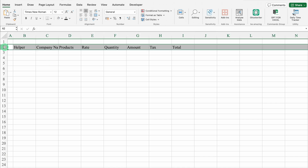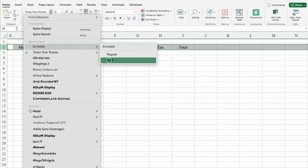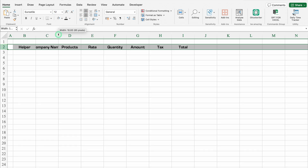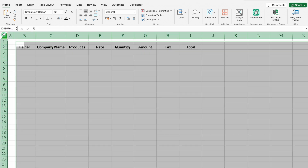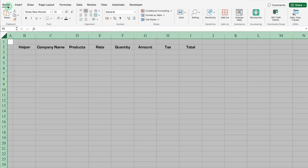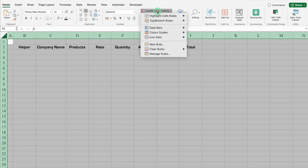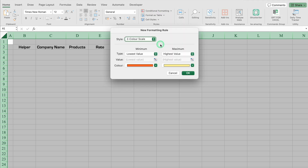We'll select the whole row and align everything in center, then change the font style and adjust the column size. We'll select the whole sheet, go to Home, then Conditional Formatting, and from there go to New Rule.